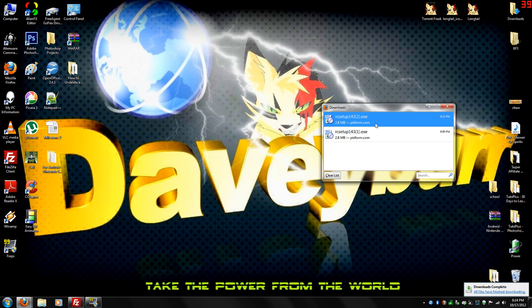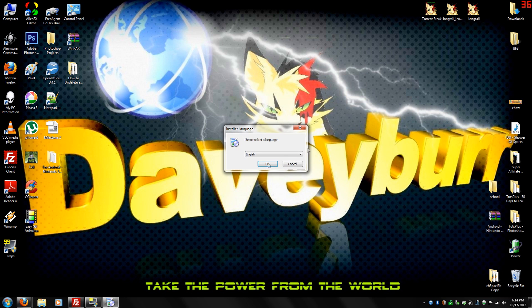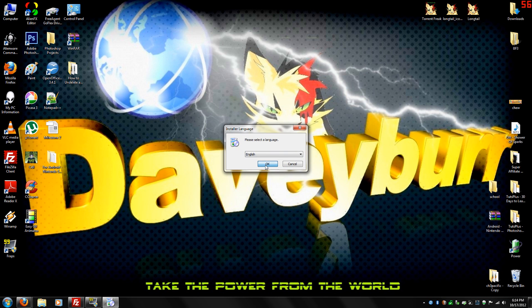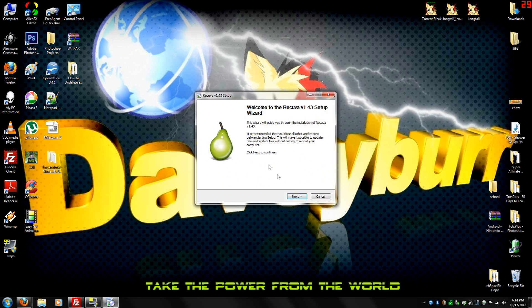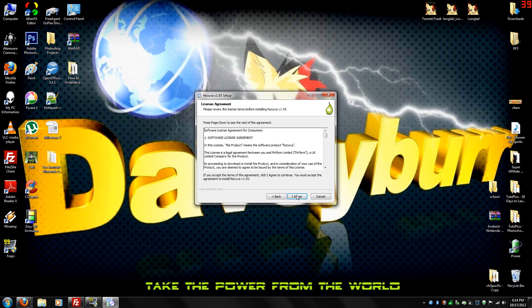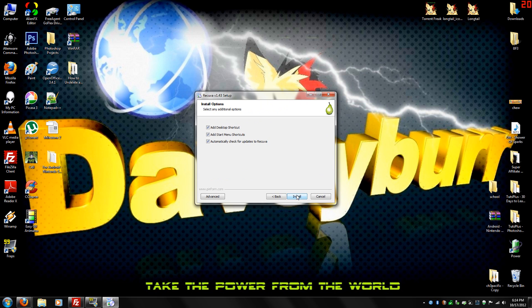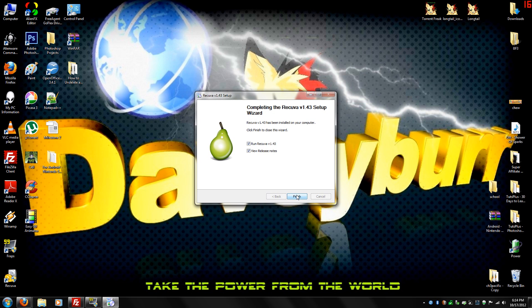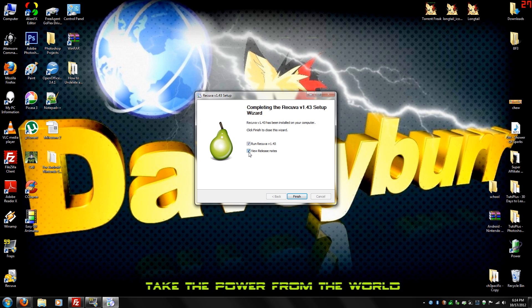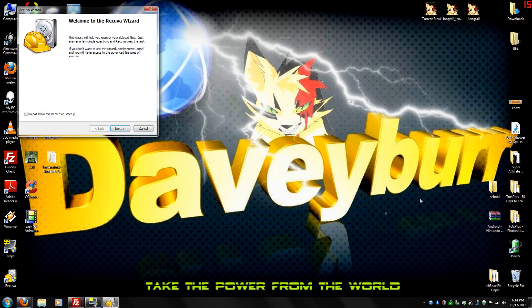Open the setup. Click yes. English. Next. I agree. Install. You can check this if you want to see the updates they've done, but we're not going to do that right now, so just finish.